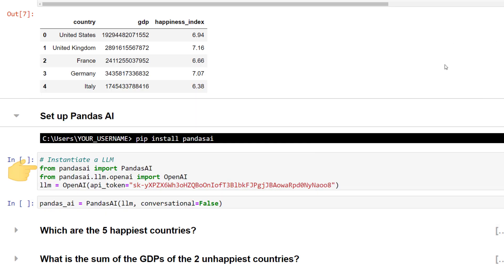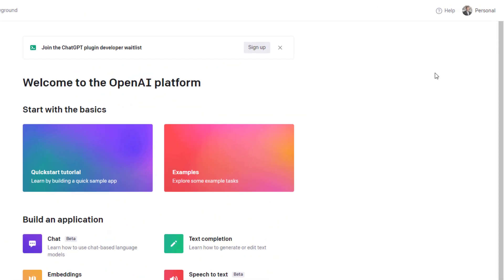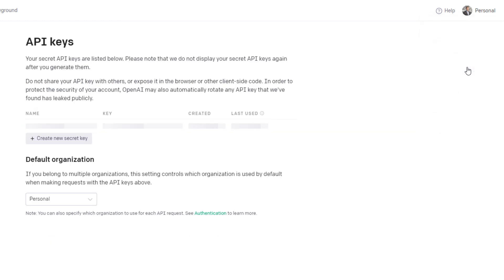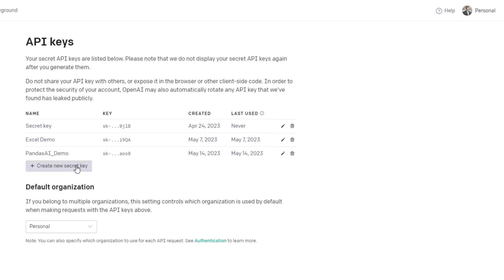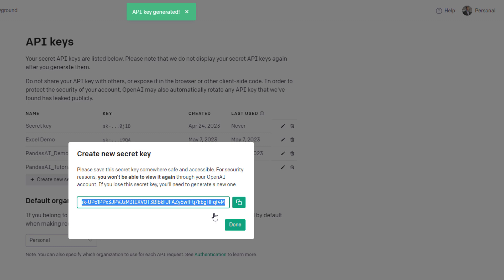Once that is done, you can import pandas.ai from the pandas.ai package and I will also import the large language model OpenAI from pandas.ai. To use OpenAI, you will need an API key. To get one, head over to the OpenAI website, log into your account and click on personal in the upper right corner. Navigate to view API keys and click on create new secret key. Optionally, you can also give it a name. And now you have got your API key.